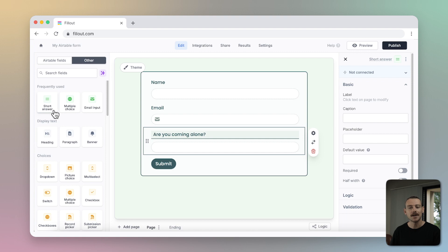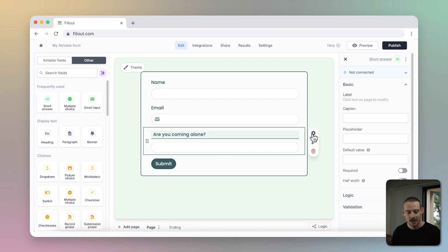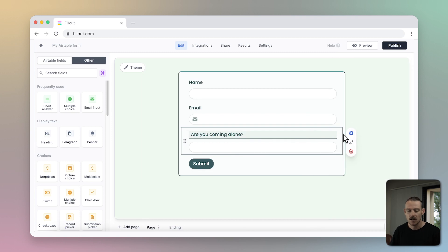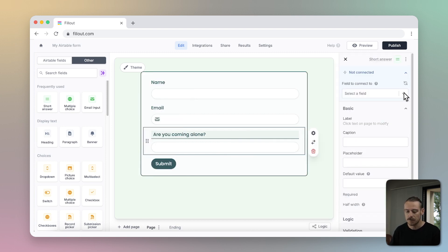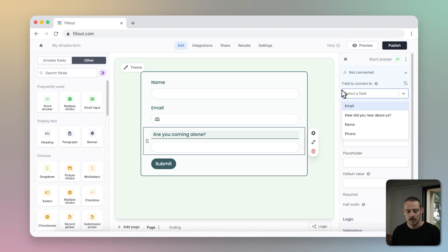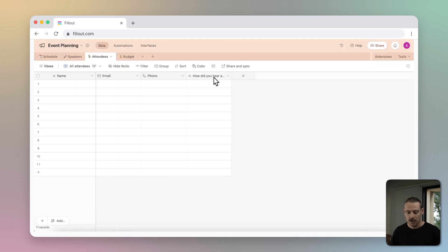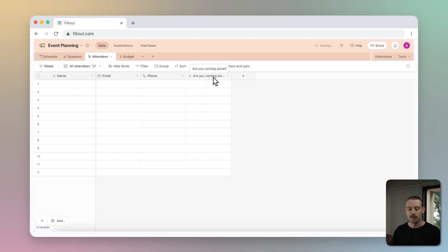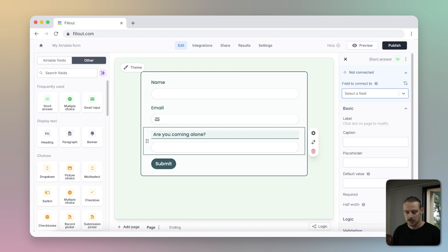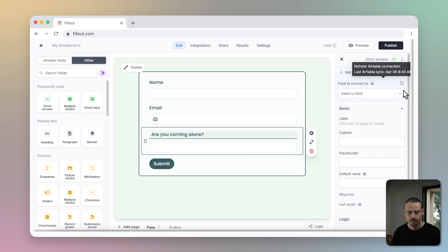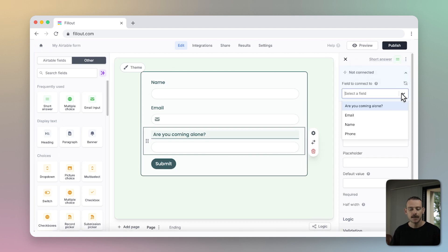That's a win, and it was so quick and easy to set up. To connect a new question to your Airtable base or check an existing connection, select the question, click the Settings icon, and in the right panel, open the dropdown Field to connect to. If you can't see a field, make sure you have created a field in Airtable, and just hit Refresh. Easy.